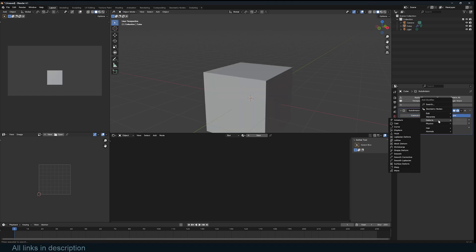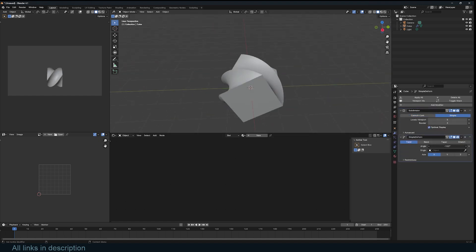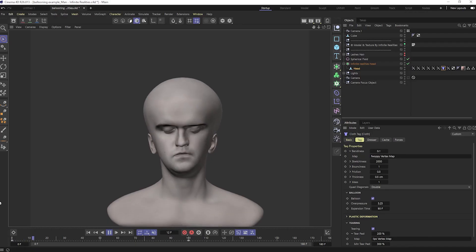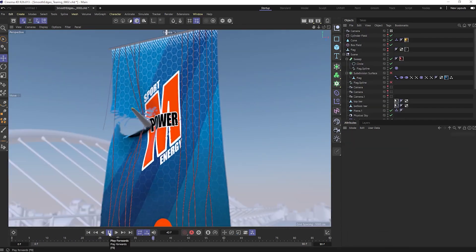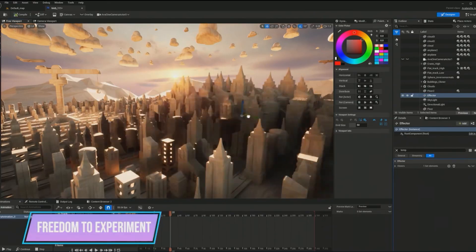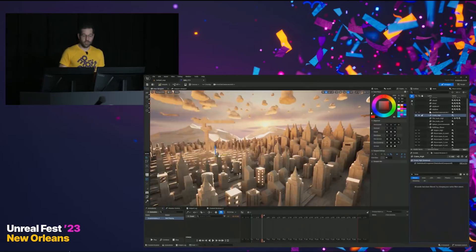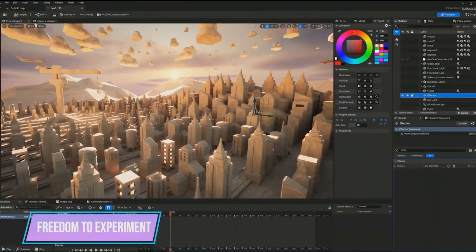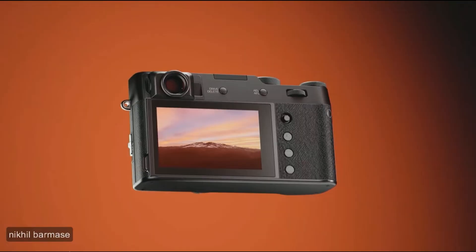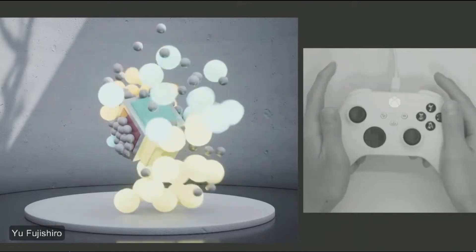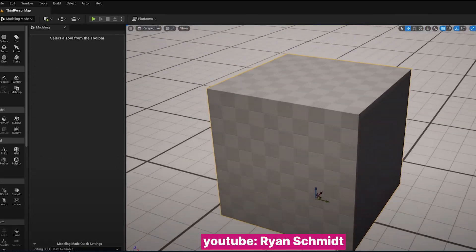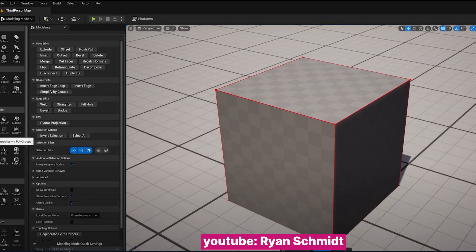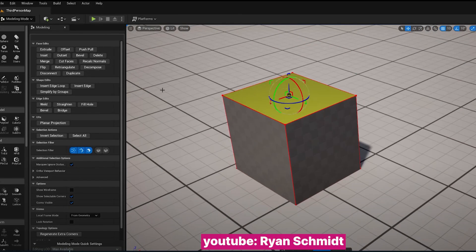Cinema 4D has been unrivaled at motion graphics until now, with the new release of a motion graphics mode for Unreal Engine, which puts Unreal Engine another step ahead of Blender. There have also been some moves towards polygon modeling in Unreal Engine 5, though these tools are not comparable to Blender's extensive modeling tools.